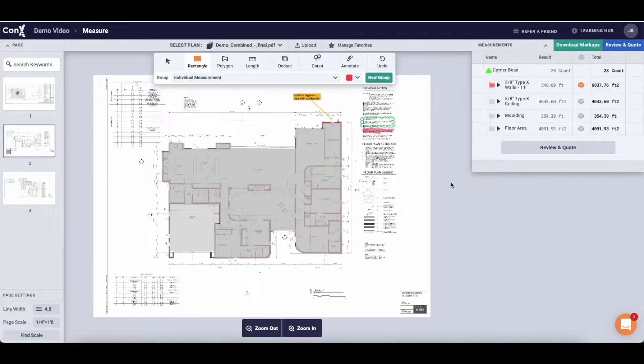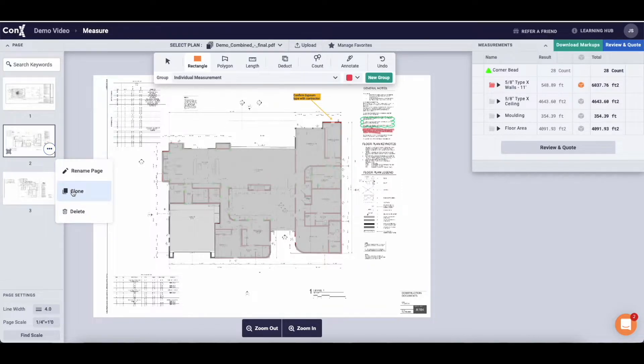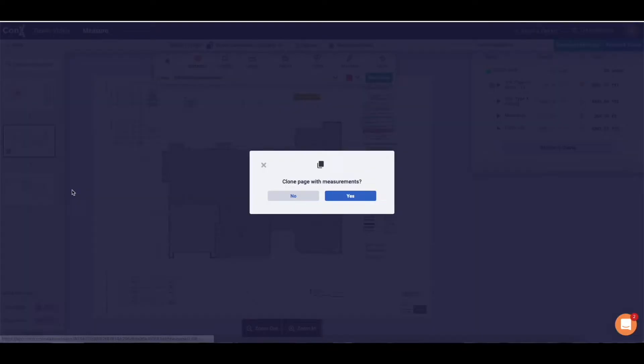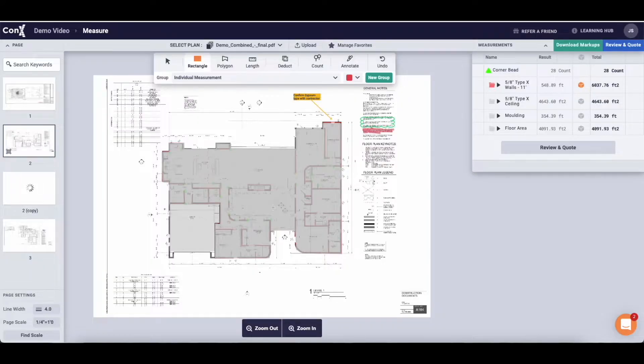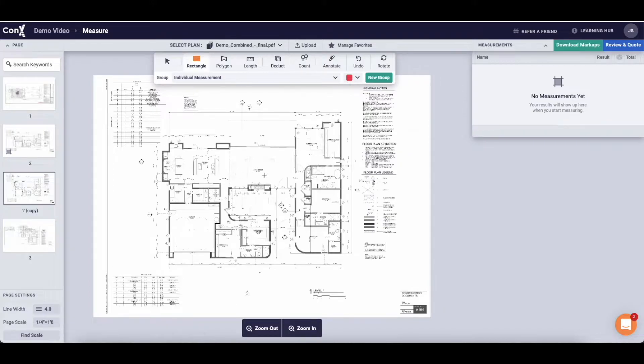In this short demo video I'm going to run you through this exact drywall takeoff and show you how to do it using the tools available on Kinects. By clicking the three dots at the bottom right of the thumbnail you'll be given the opportunity to clone the page with and without measurements. For this example I'm going to do it without measurements.